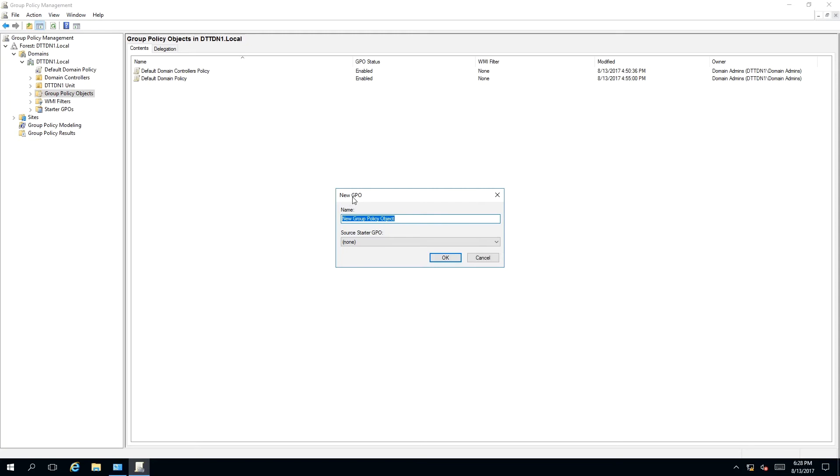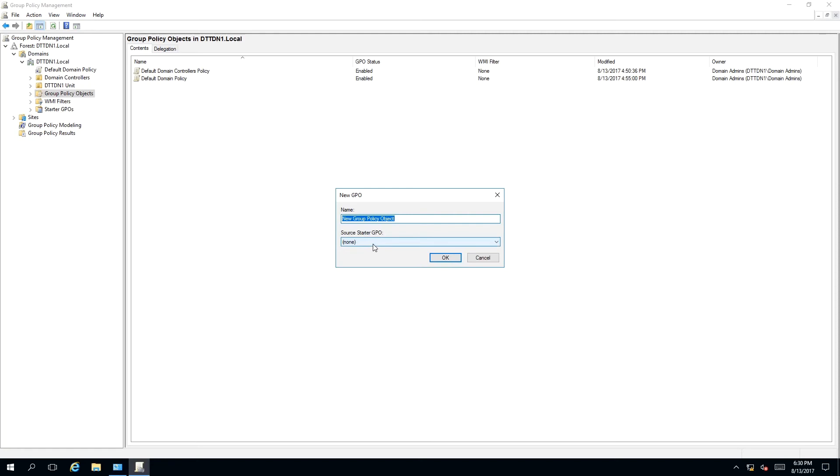GPO stands for Group Policy Object. Now it's asking us for two pieces of information: the name and Source Starter GPO. Source Starter GPO is used for templates. If you create templates in the Starter GPO, you can use them and those template configurations will be transferred to your new group policy object. We don't have any of those at this time.